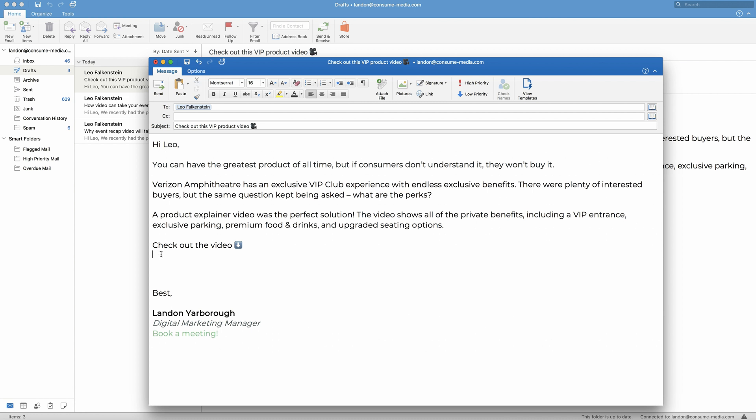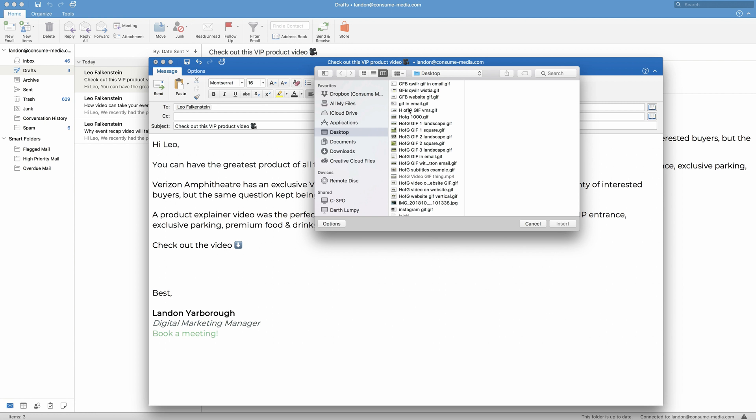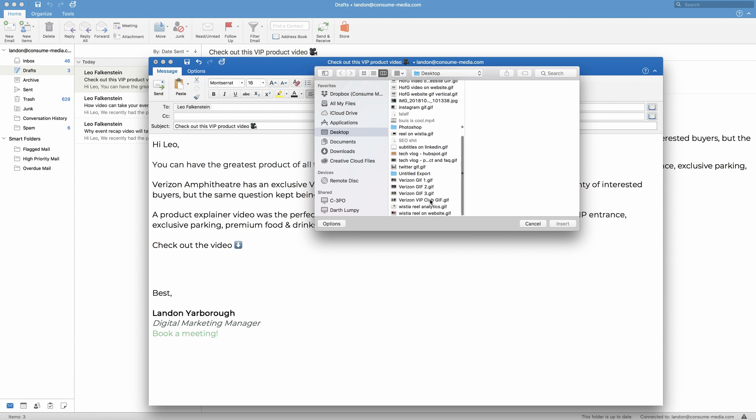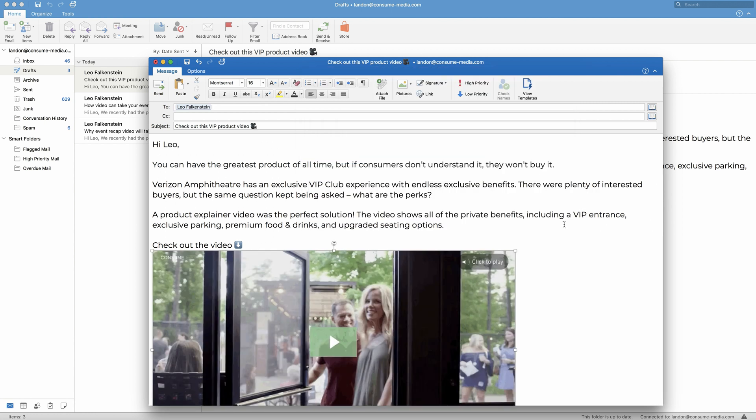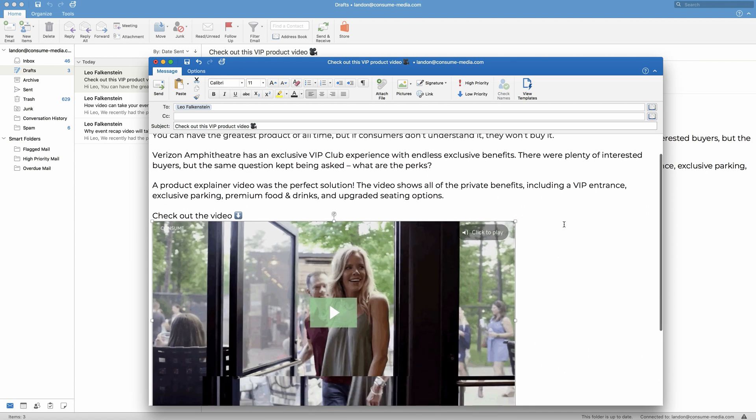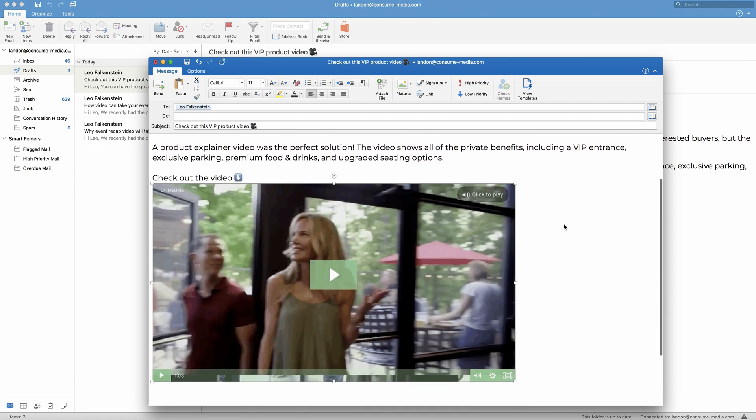But what I'm going to do is input a GIF. So how you do that is you go up to pictures, picture from file, and then you find your GIF. Insert. Awesome.